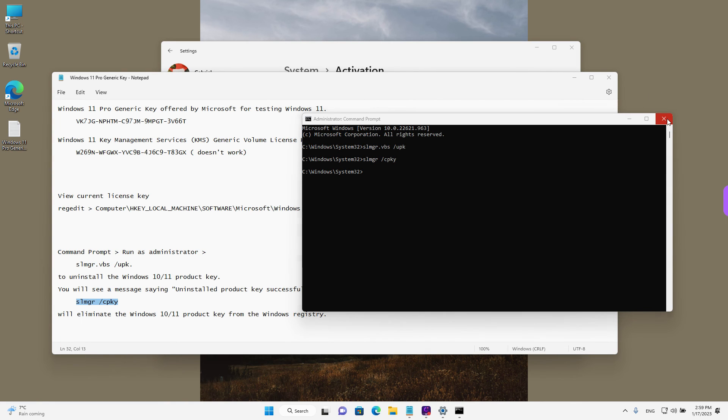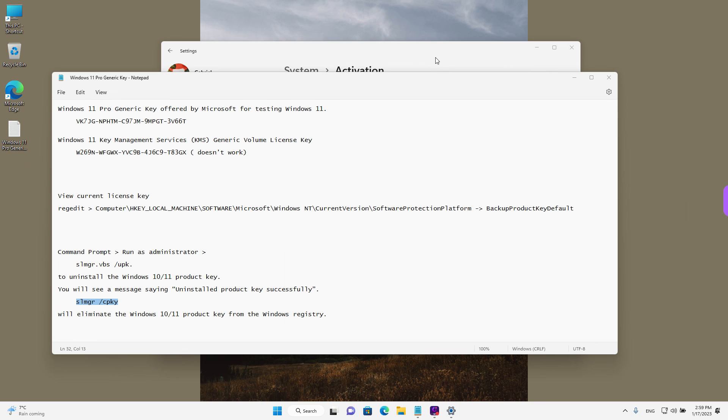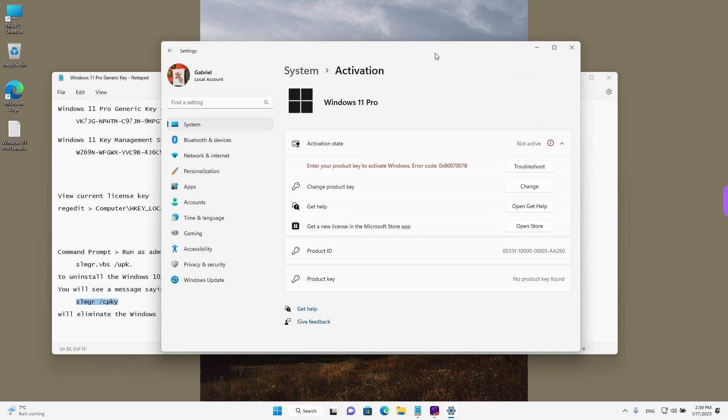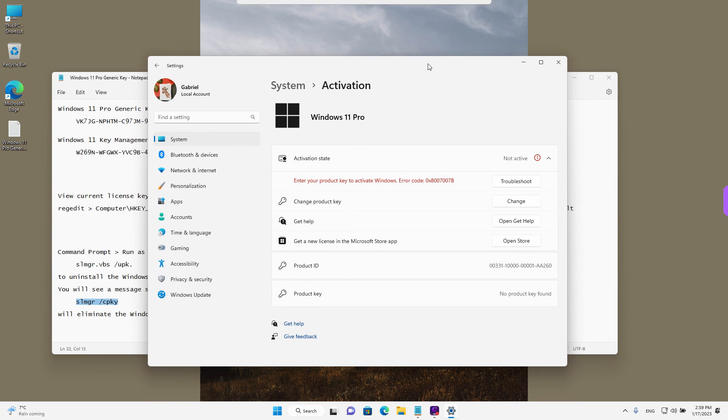Close the command prompt. And if we go back to the activation window, we see now that it has been completely removed. So we don't have any license key entered on our device. This is the same as if we just installed Windows.